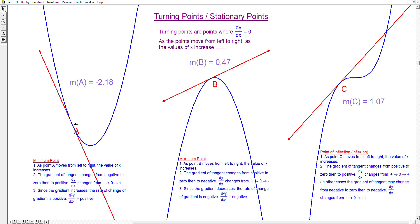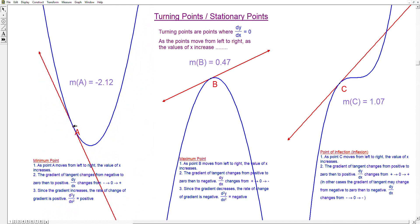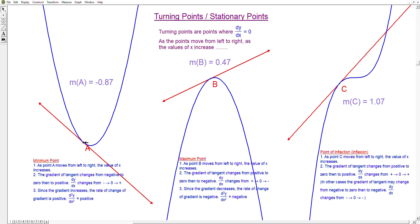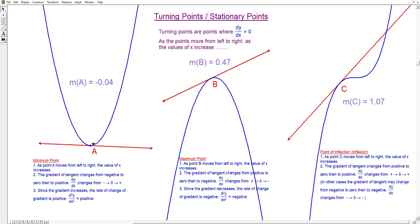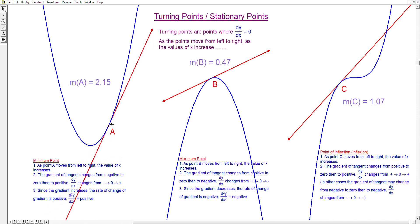A is a point on the curve. As A moves from left to right, the value of x increases. You can look at the gradient of the tangent at point A — it is negative. As A moves from left to right, the gradient becomes less and less negative, and at one point it becomes zero. After the turning point, the gradient becomes positive.